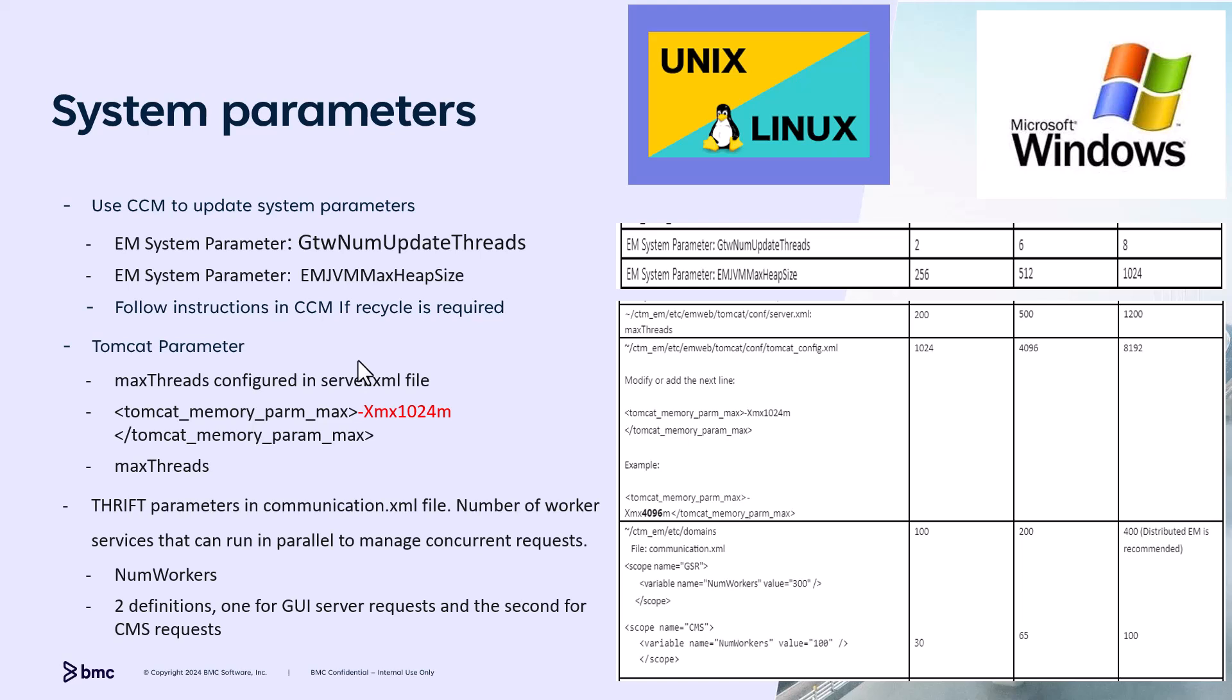EM JVM max heap size. This system parameter relates to the Java global condition server process, and its value determines the maximum memory size the process can consume. The number of global variables will impact resources this process needs.